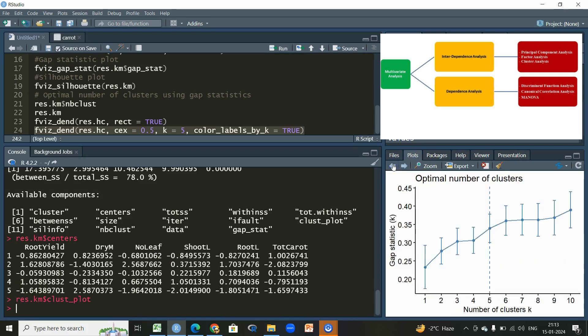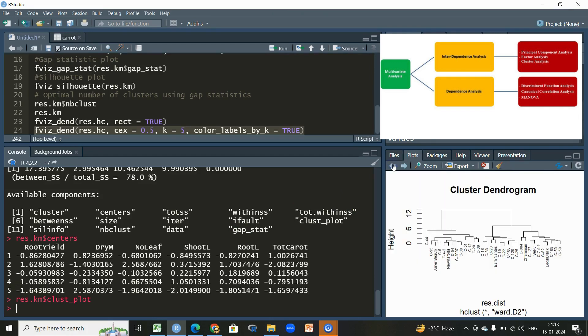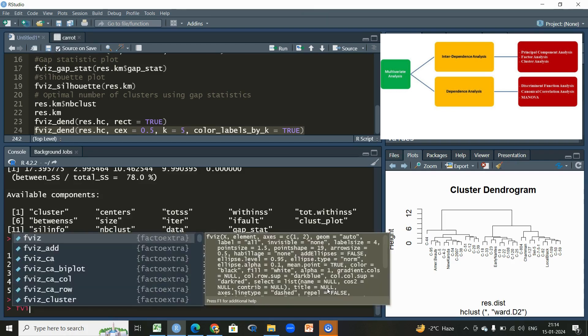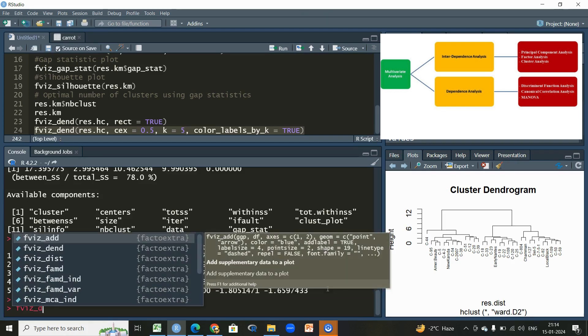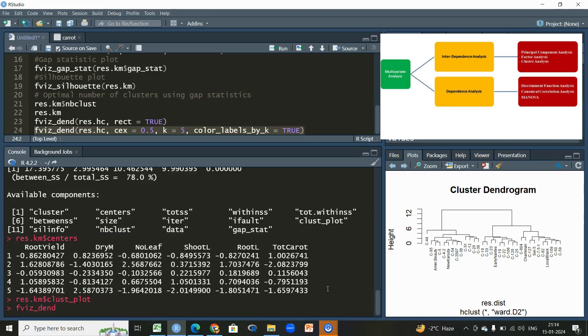But we are more interested to create a dendrogram, because the previous dendrogram which was made just a few moments ago, we wanted this type of dendrogram, but on that type of dendrogram all these groups, they should be visible, these genotypes will be visible in context to which group they belong. For that we will write fviz_dend.